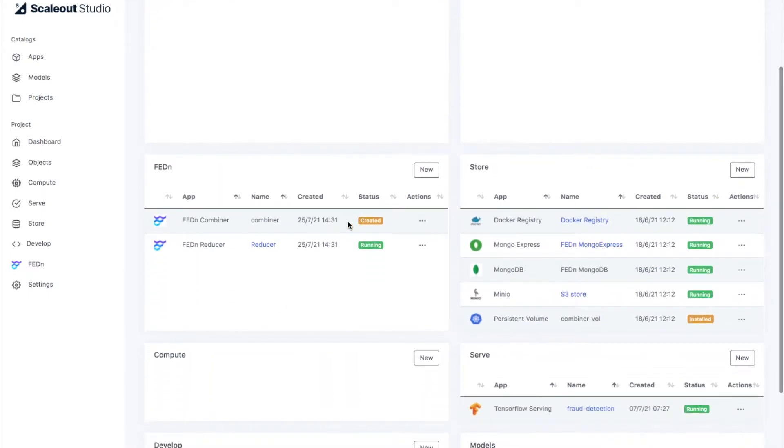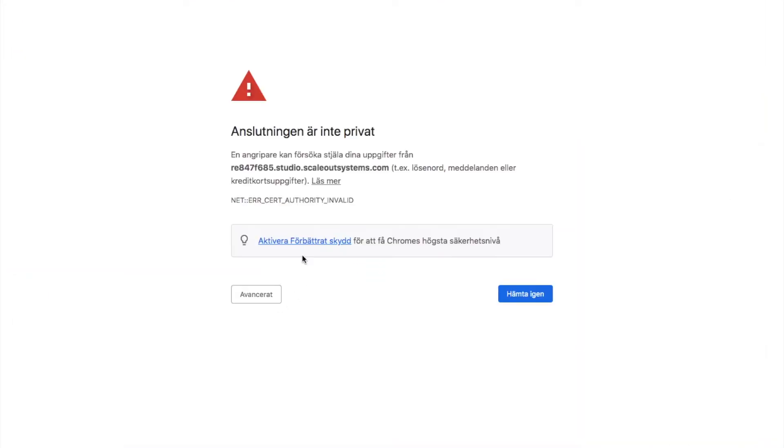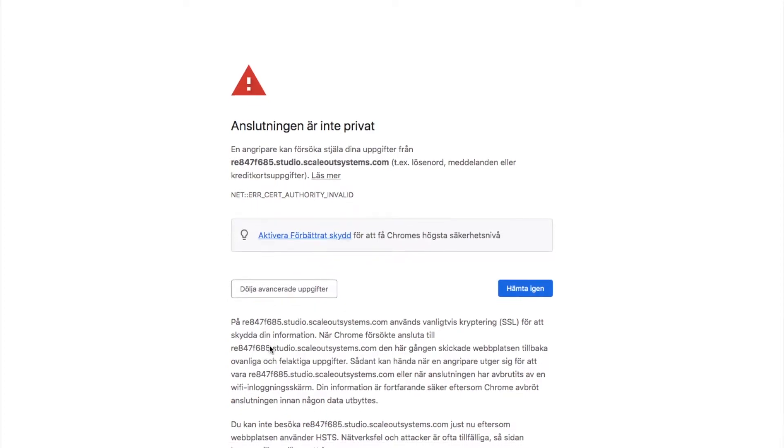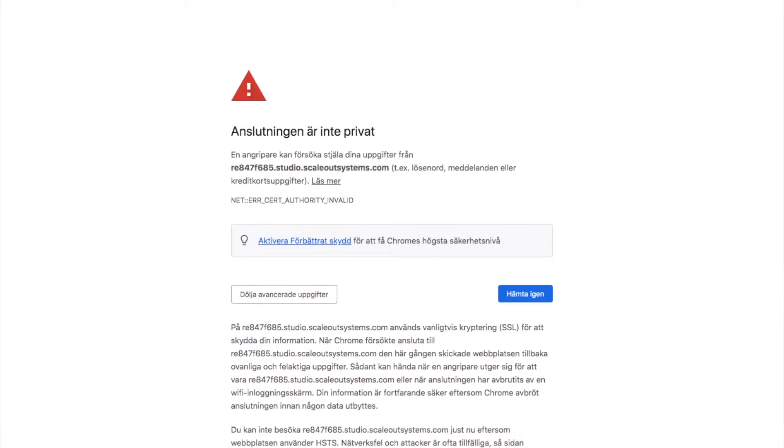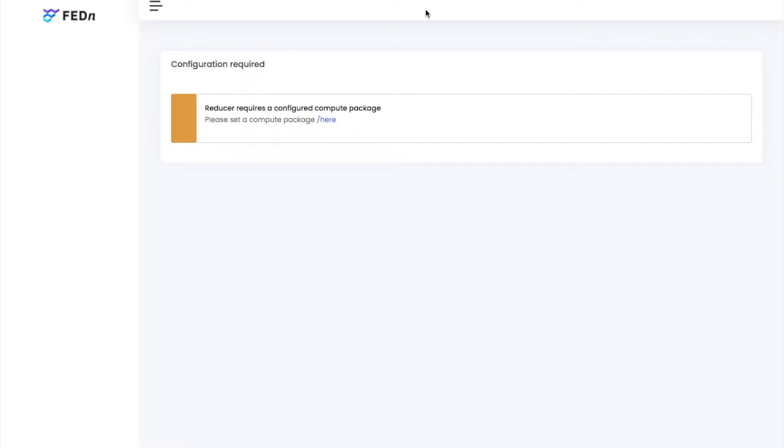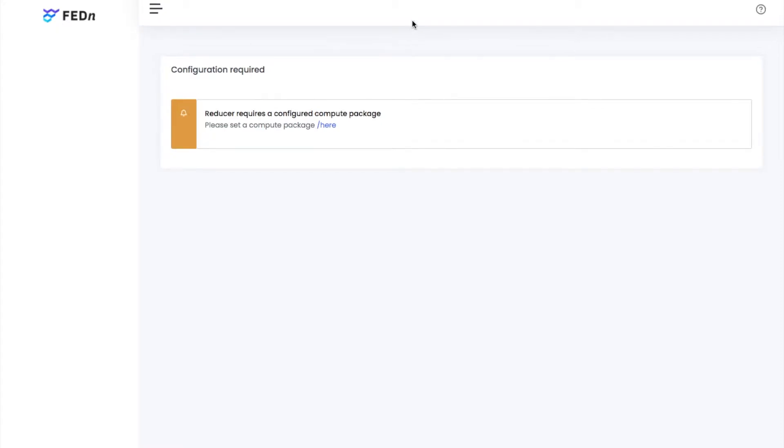While this is deploying, we can go ahead and look at the reducer - it's not available yet. There we go. The reducer is up and now it's ready to be configured with the model that is supposed to be trained.